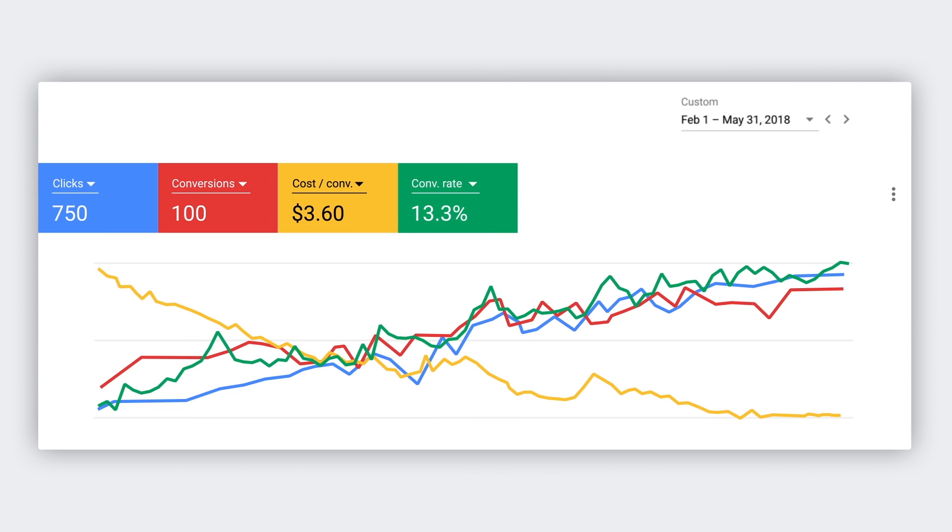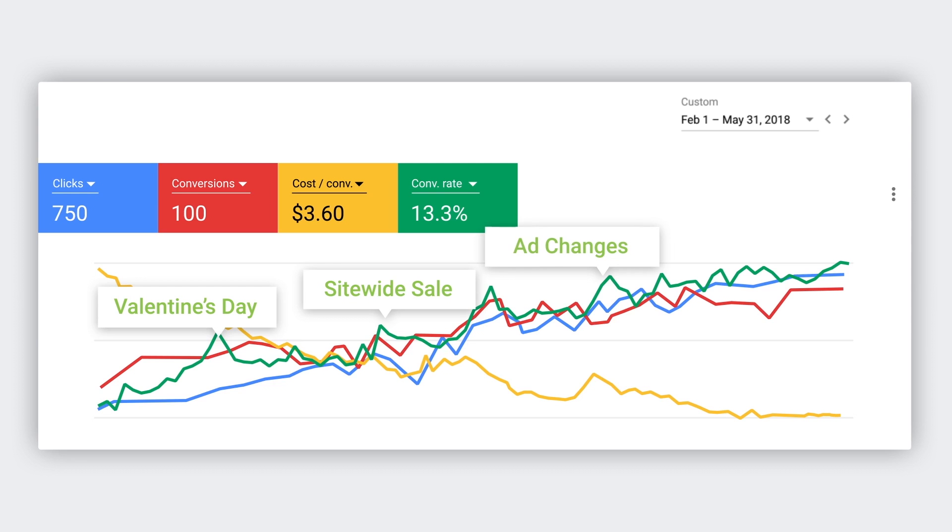As you review your data, be aware of things that can impact performance. Things like holidays, sales, or even changes you make to your account. If you sell flowers, you'll probably see a big bump in sales on Mother's Day.